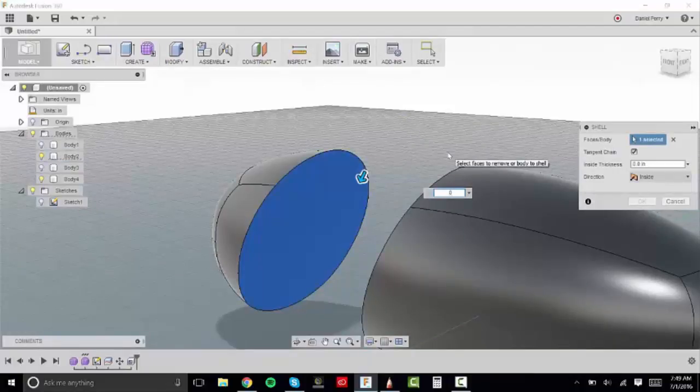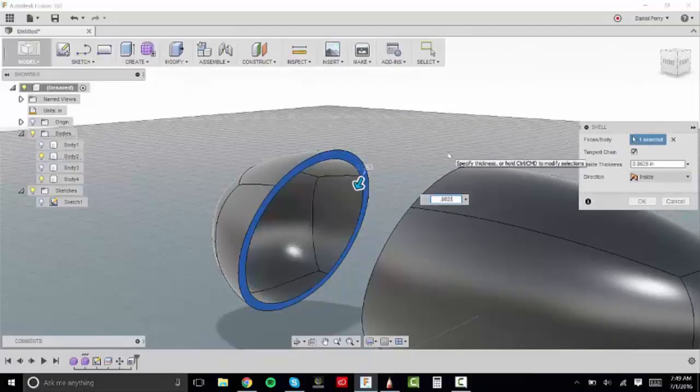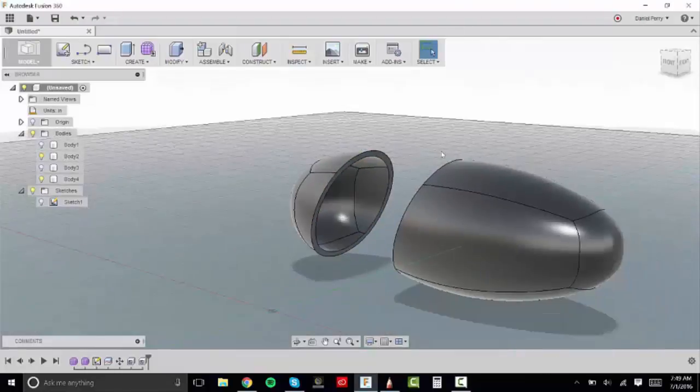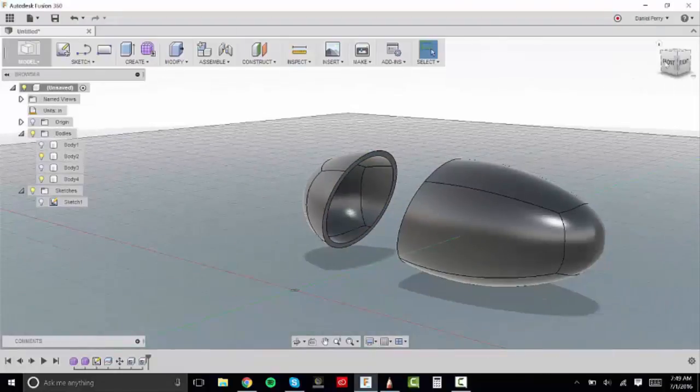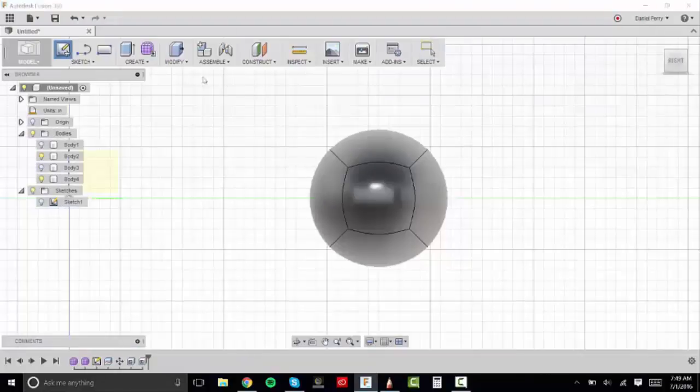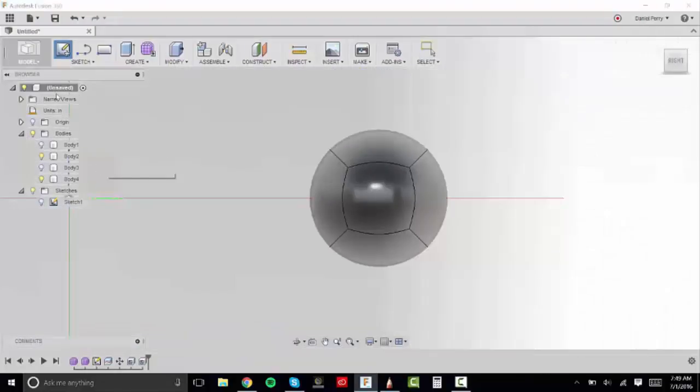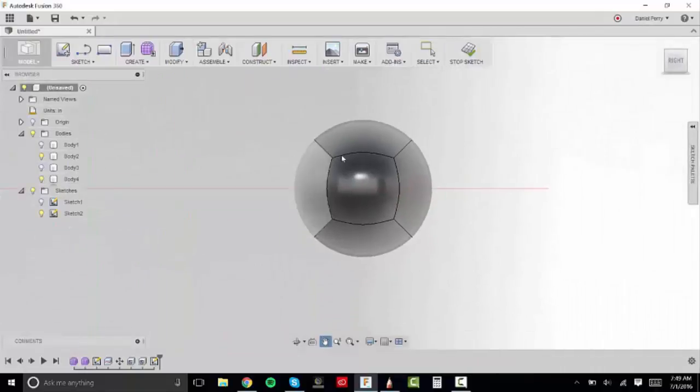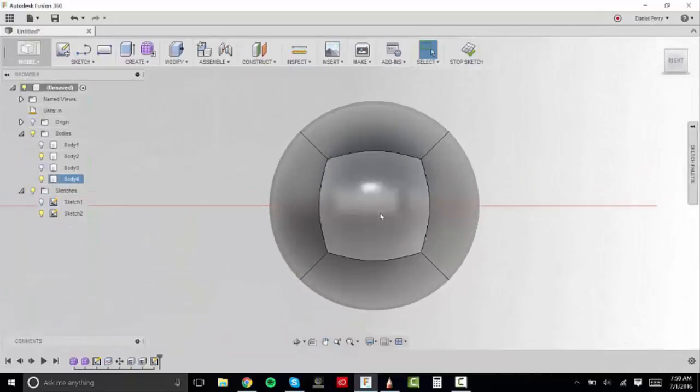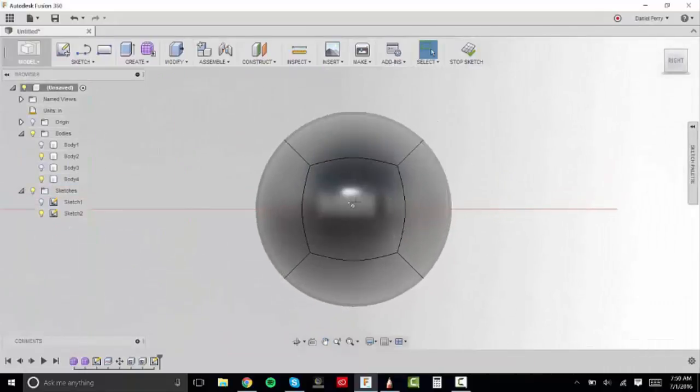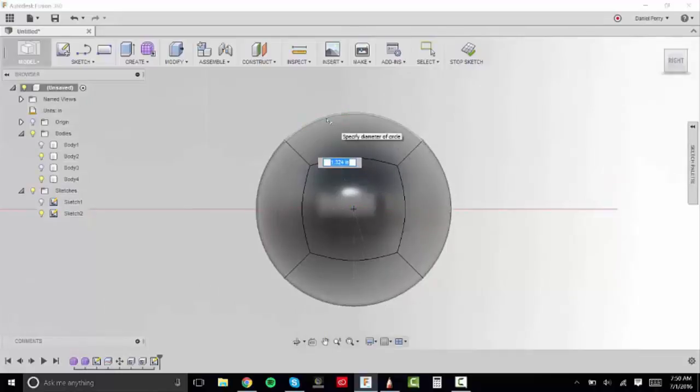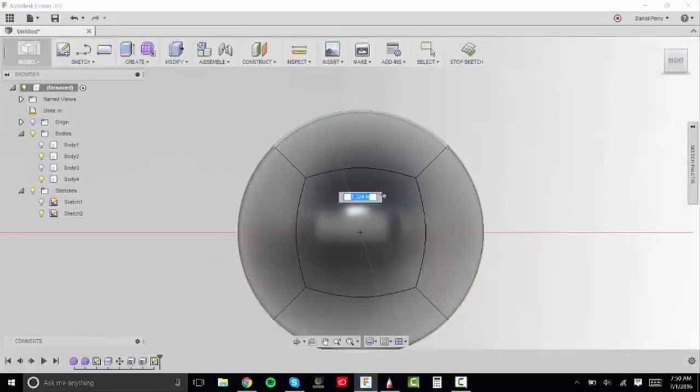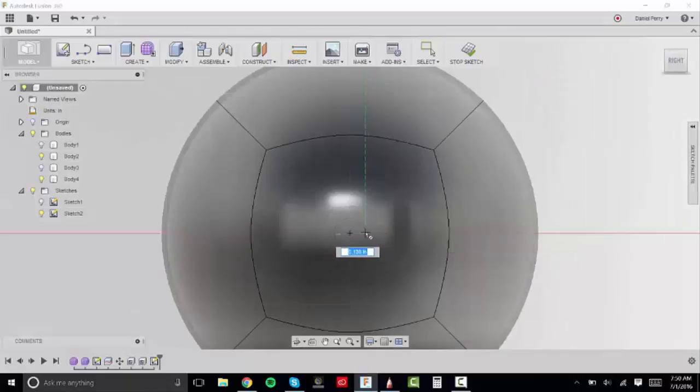So I'll click that face, type in .0625 and then it'll shell that out. So now I'm going to create another sketch on this right plane and now we're going to start to sketch out our pencil insertion point. So I'm going to click the middle of this circular form and then I'm going to make this circle .125 in diameter.